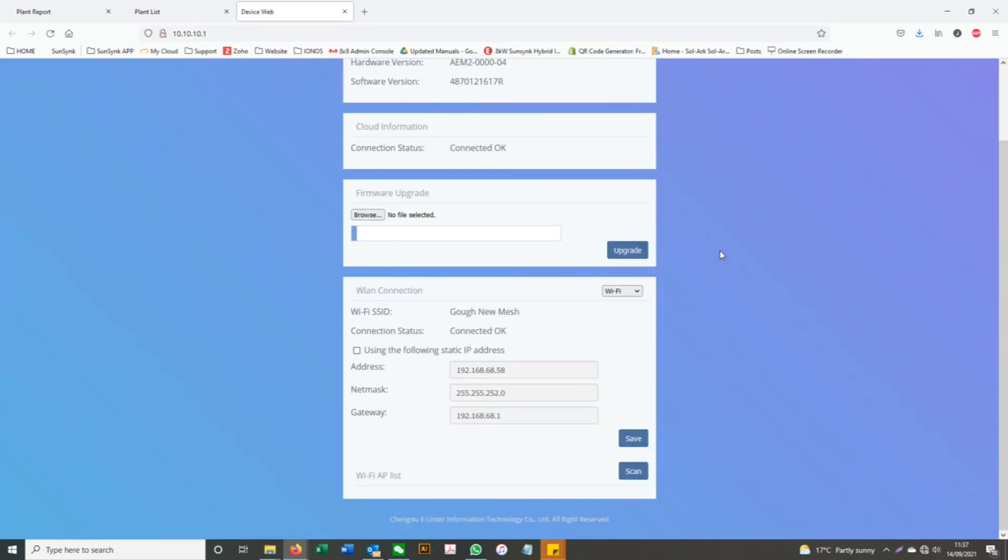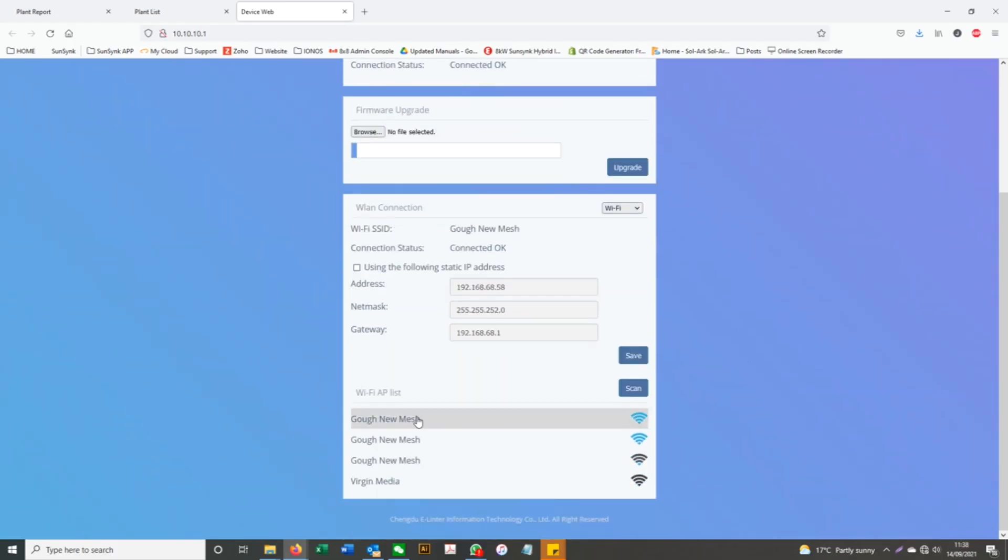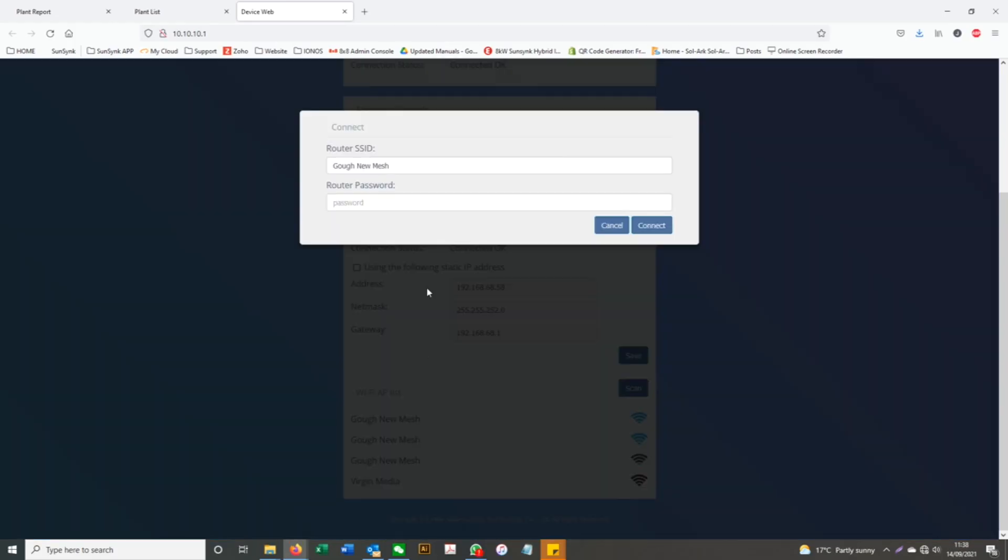Scroll to the bottom of the page and click scan. If you are within range of your internet router, your Wi-Fi SSID will display.